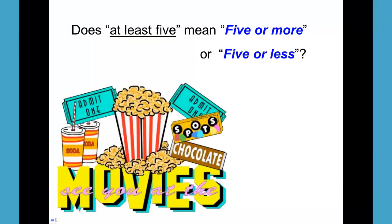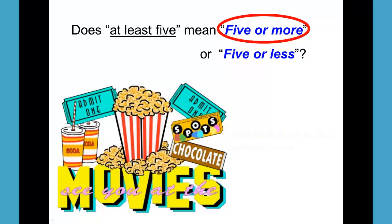I can go to the movies if I have at least five dollars. Maybe at the special matinee, the cheapest price, you could go for five dollars. Could I go to the movies with less than five dollars? No. Could I go to the movies if I had more than five dollars? Sure. Therefore, 'at least' means five or more.